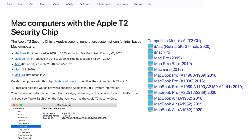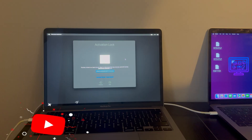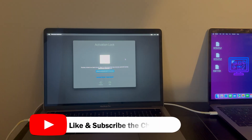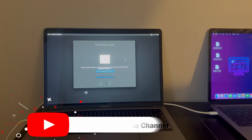For the supported models, I will show the complete list on the screen — you can pause the video and check it out. Now let me go to my computer screen and start the process.